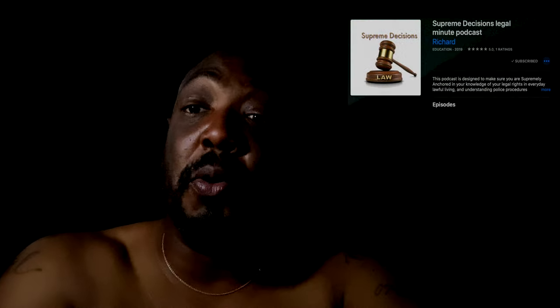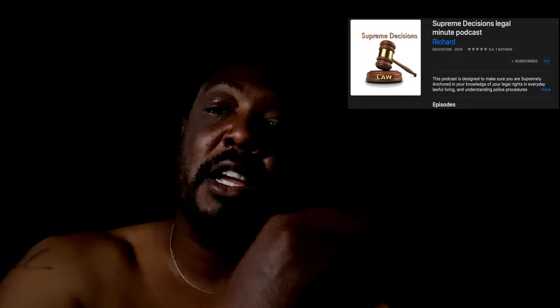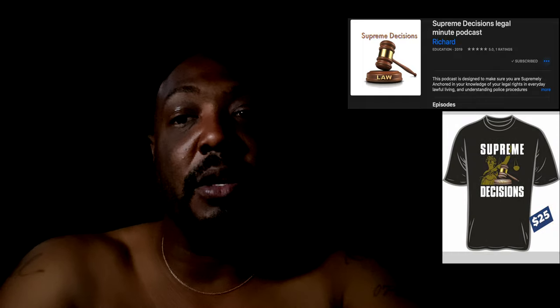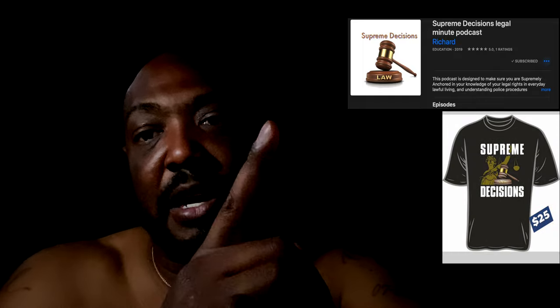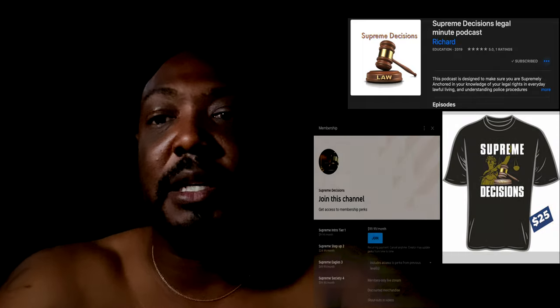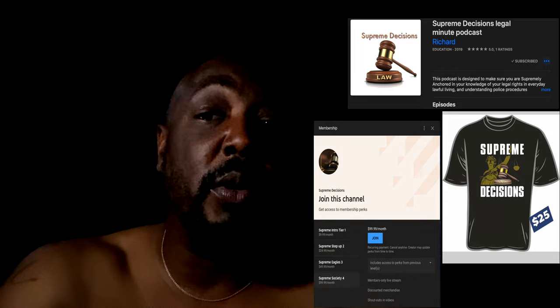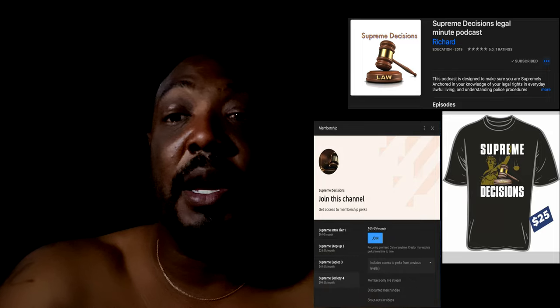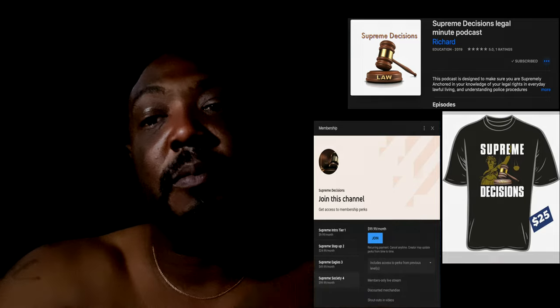Keep supporting the podcast, grab your t-shirts, and sign up for the masterclass. We're going to keep going and keep growing — we're in the studio, so let's go. Supreme out.